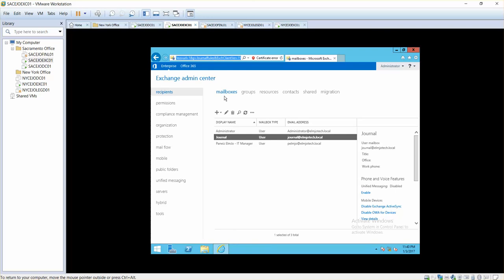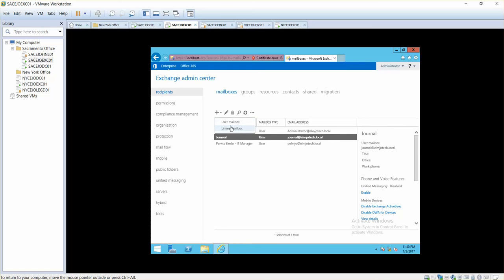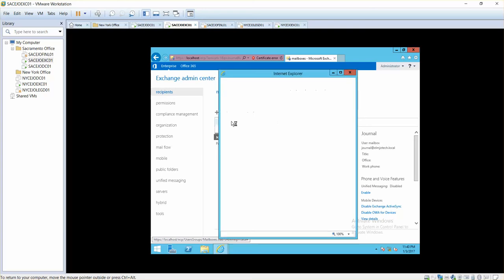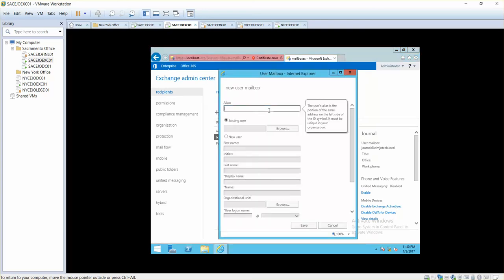When you click on this add button you can simply click user mailbox or linked mailbox. We do not have any other forest so we cannot create a linked mailbox at this time. Creating a user mailbox is easy. You can simply click on user mailbox.